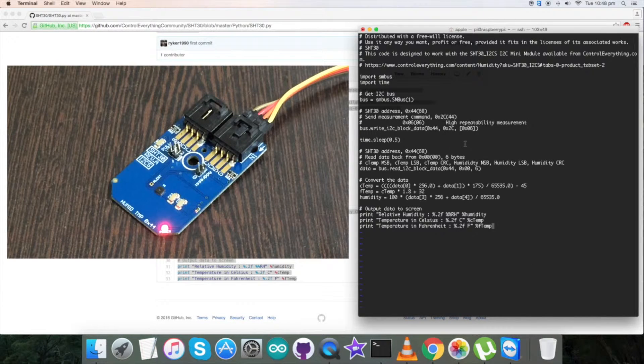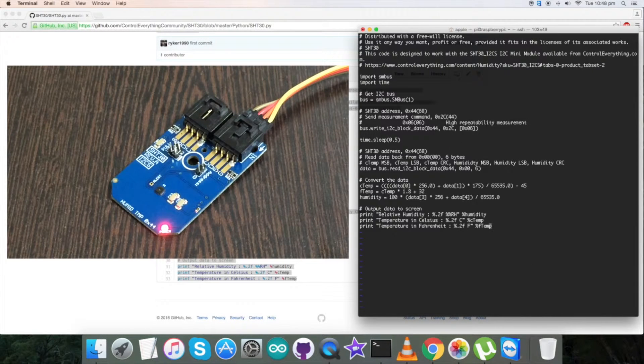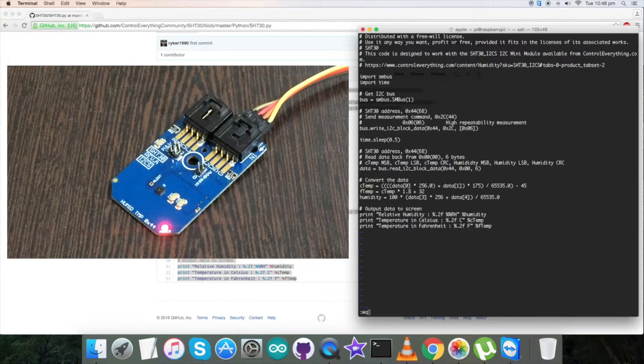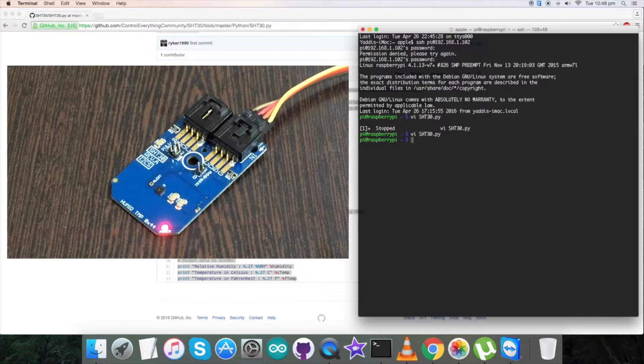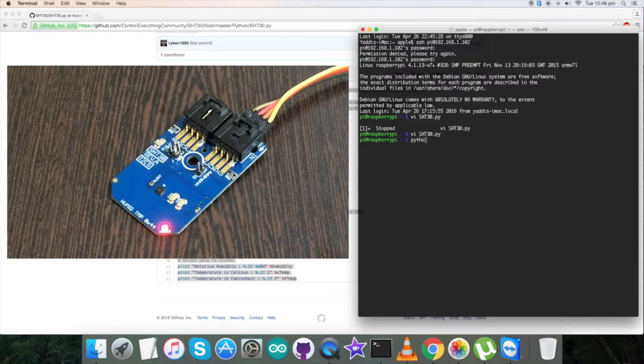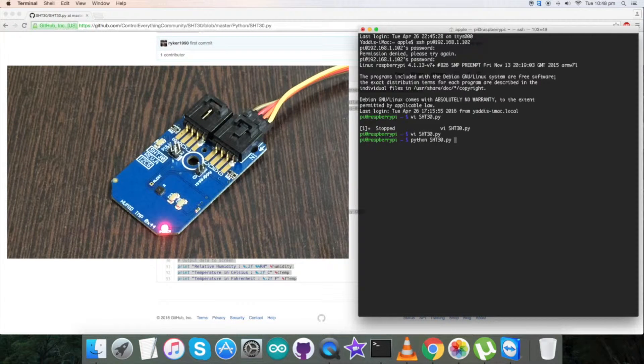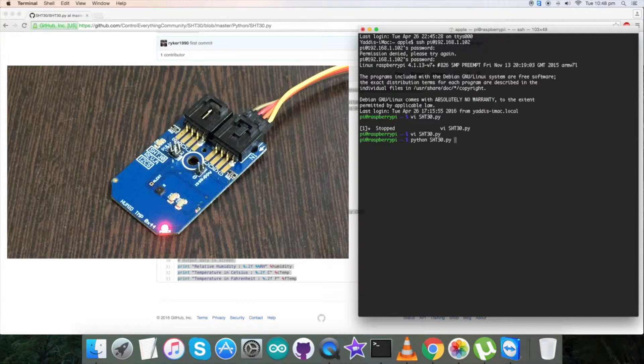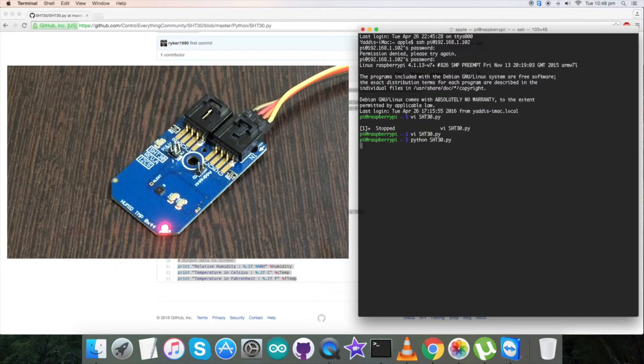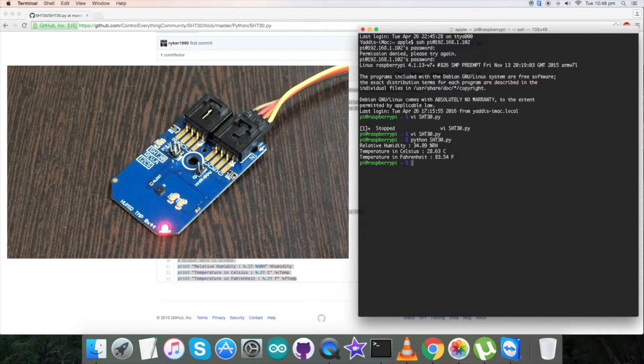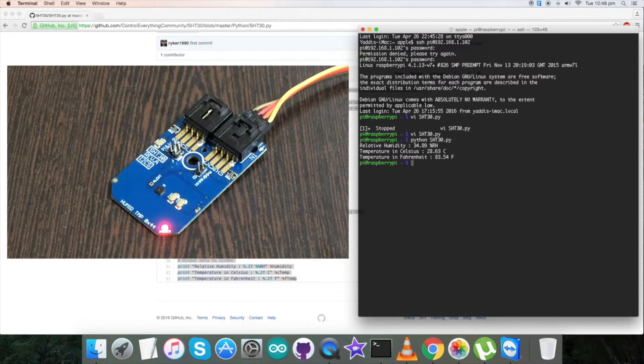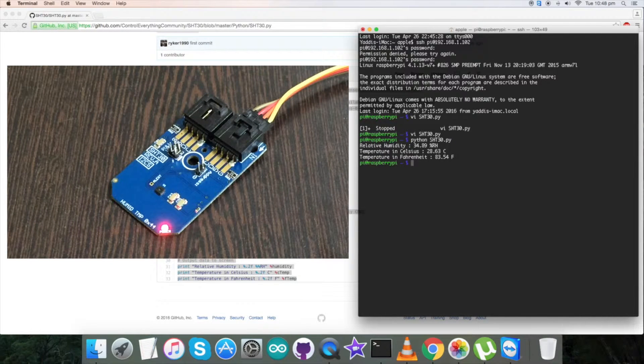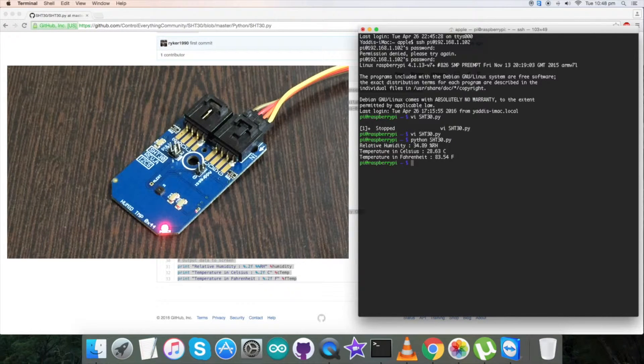Paste the entire code and save it. This is the command for the sensor and here we go. We have relative humidity and temperature as you can see.